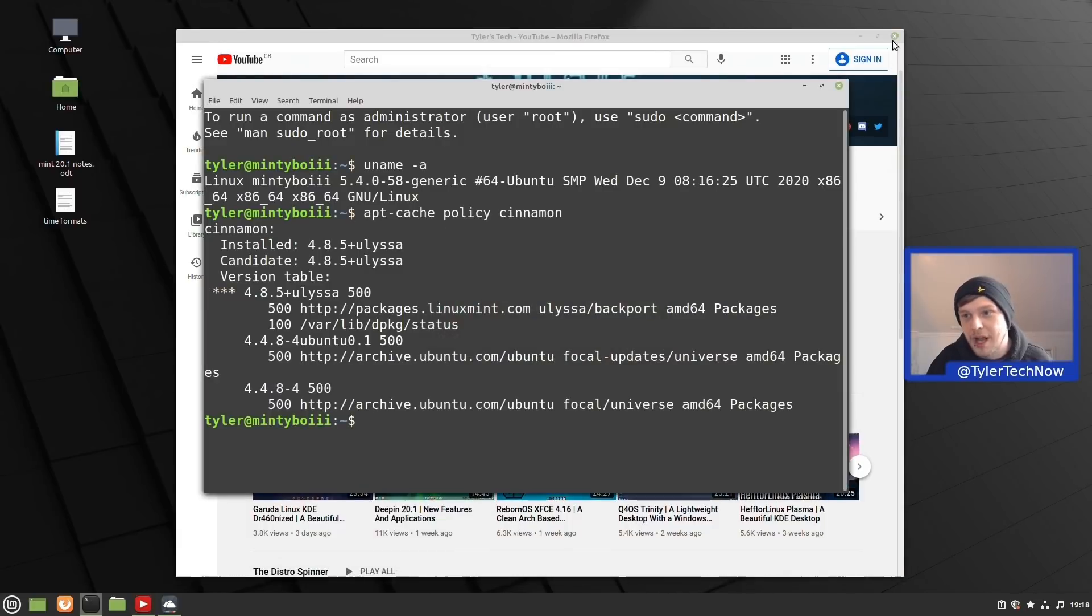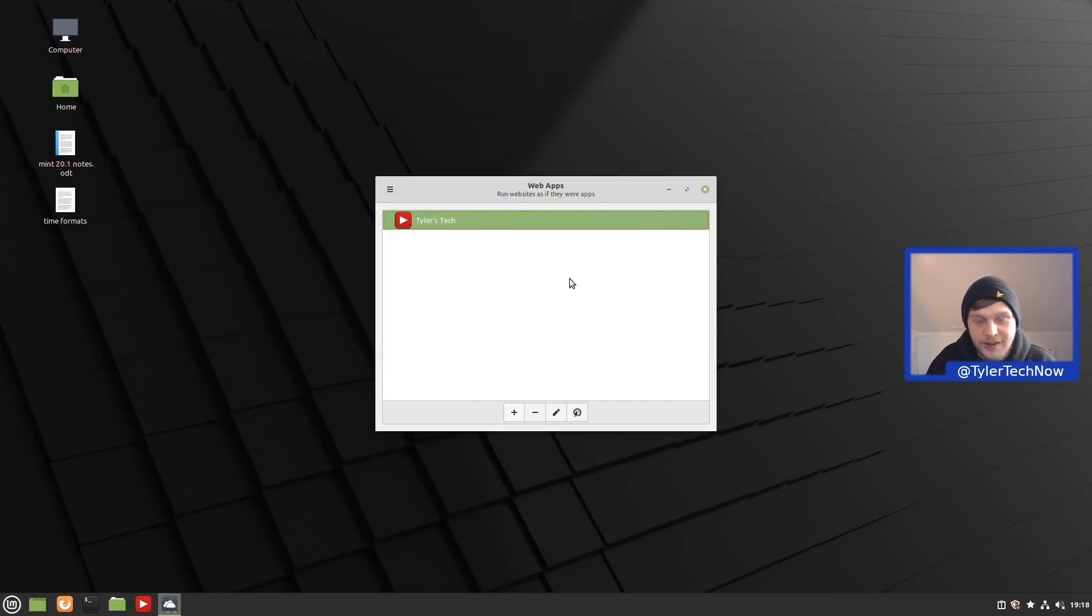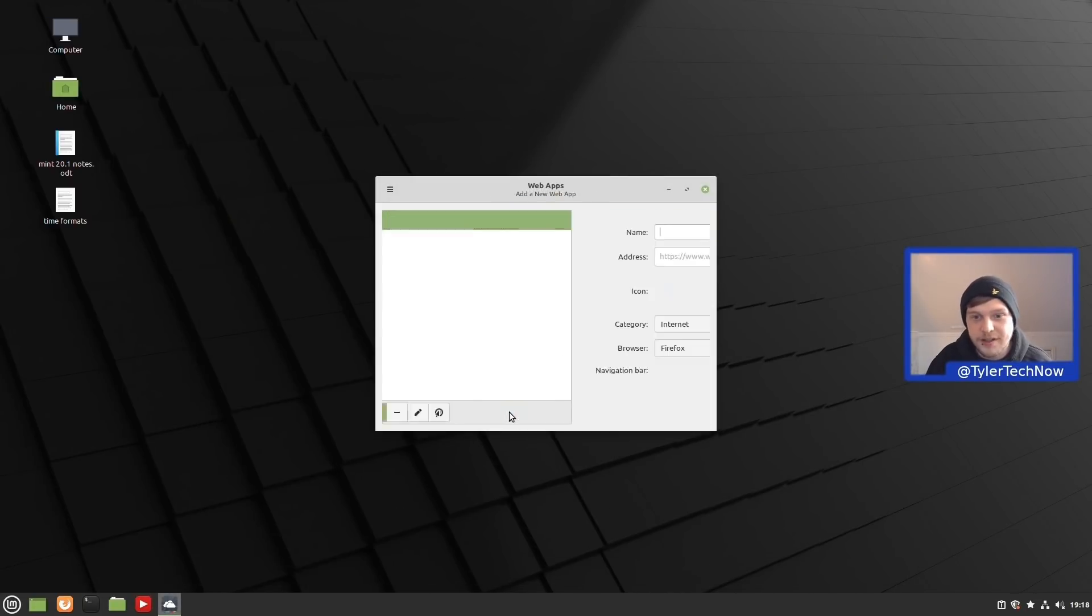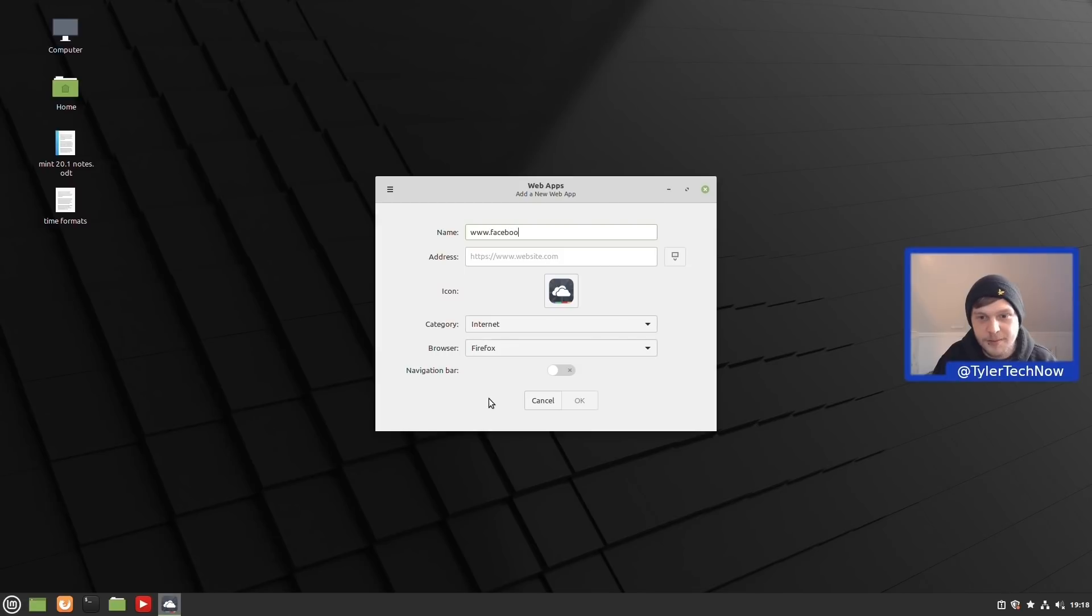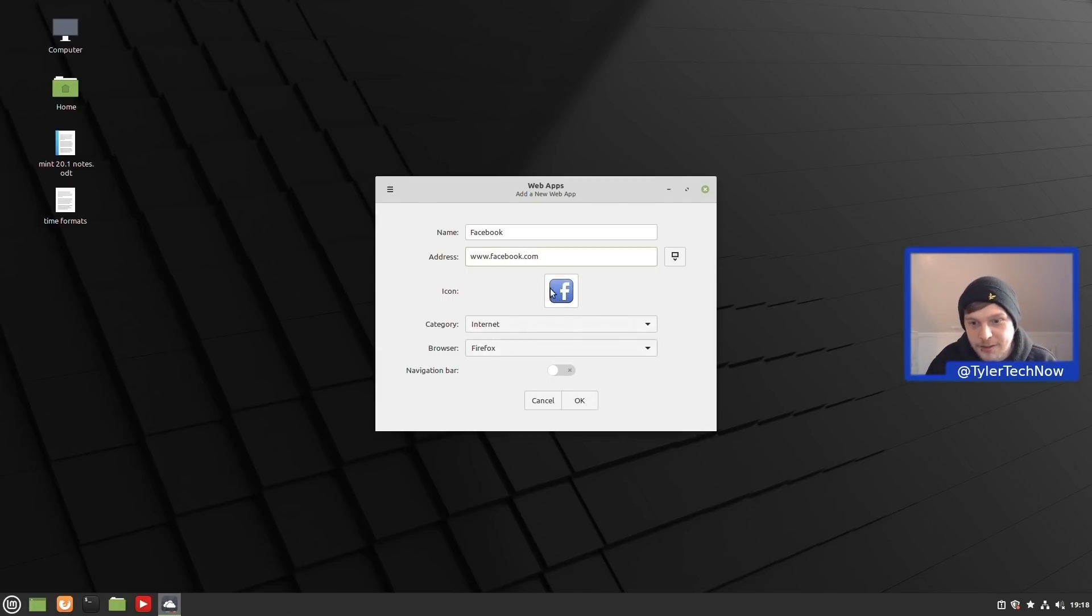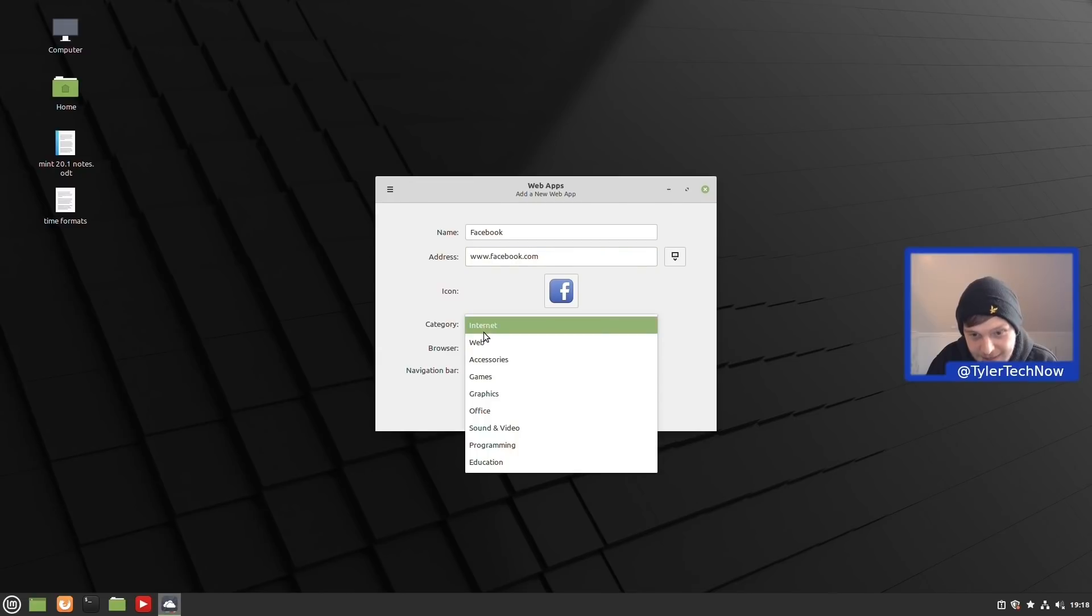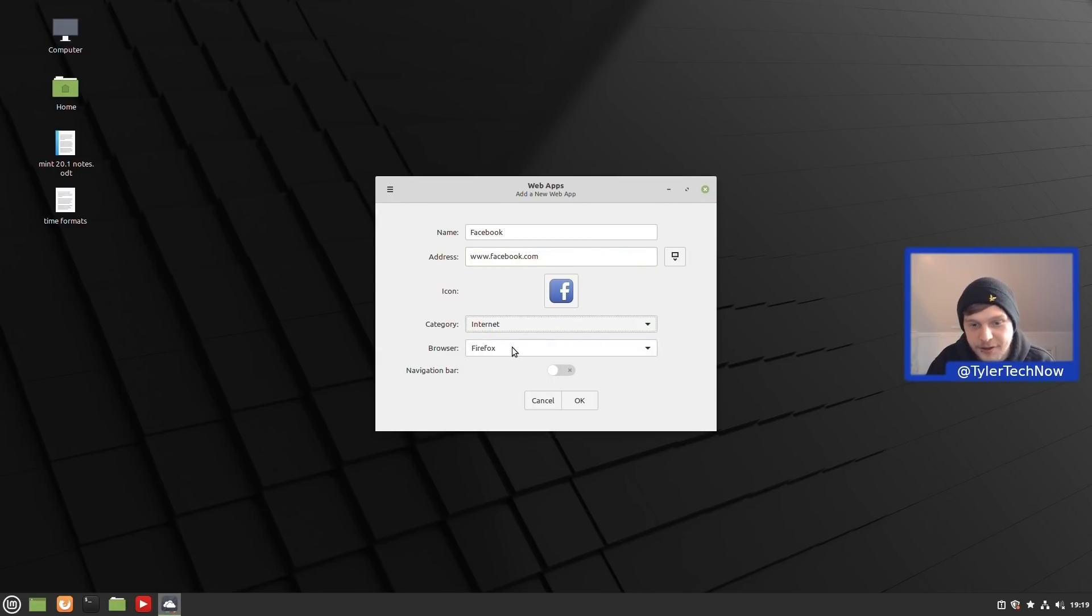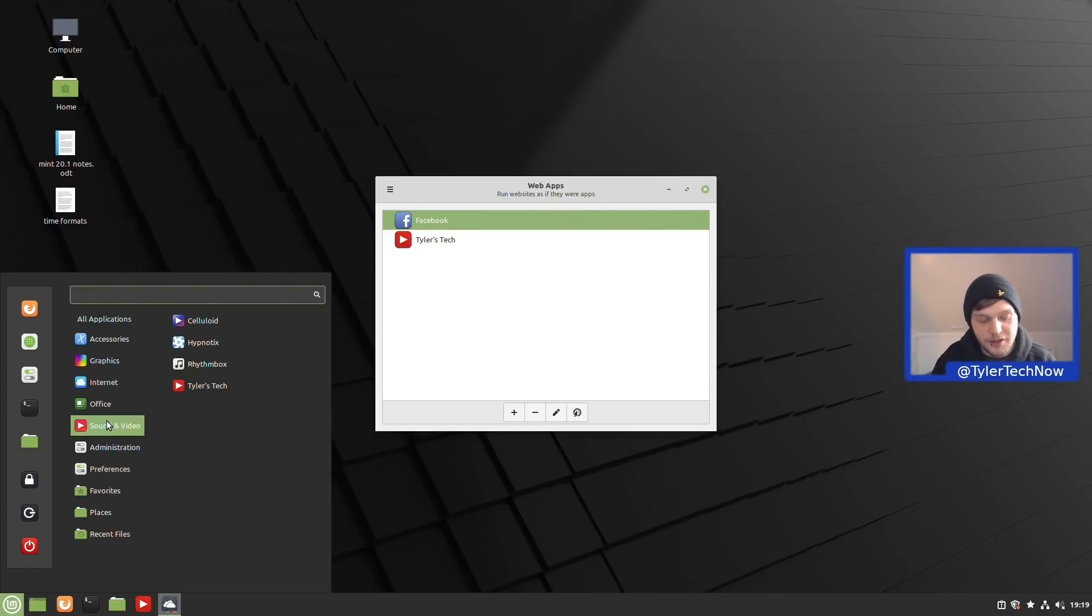Let's test this out with a different website. This time for all of you Facebook lovers out there, let's do it with Facebook. We're going to go www.facebook.com. There we go, it's pulled a nice little icon there, square with rounded edges. We're going to leave it on that icon there, category we're going to leave it in internet this time, leave the browser as Firefox and press OK. Now we're going to search for it again in our application launcher, so Facebook.